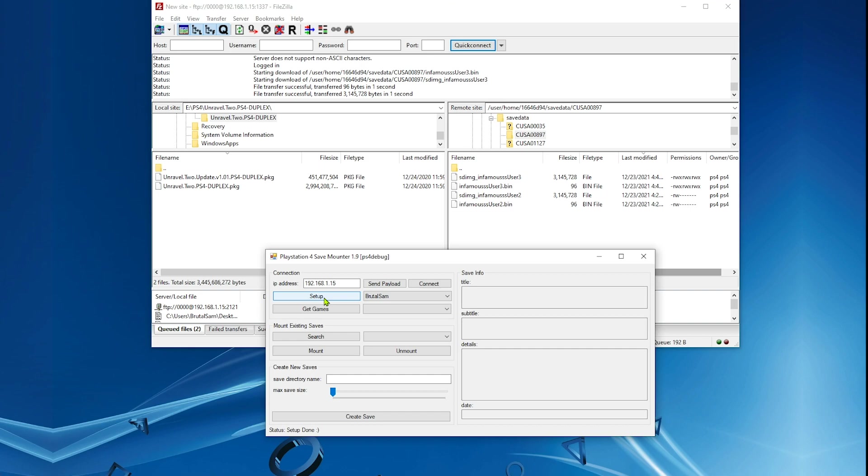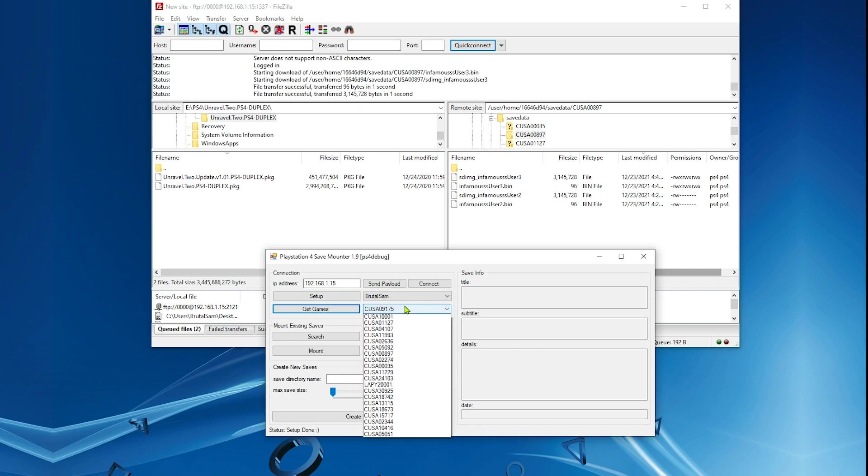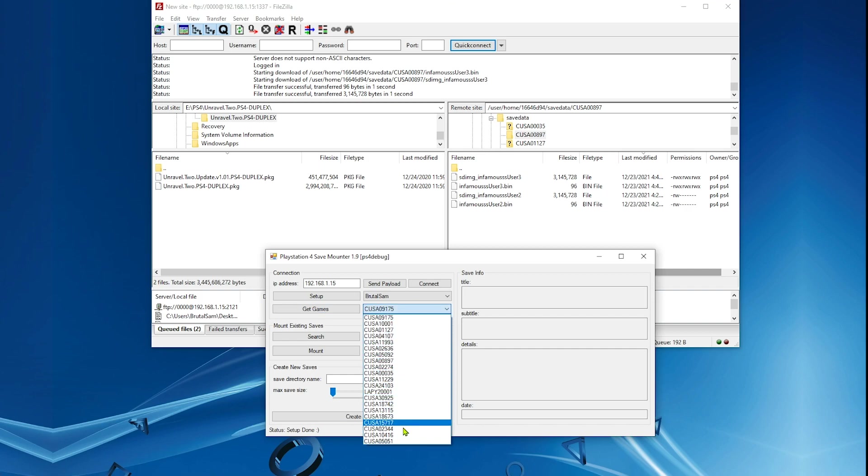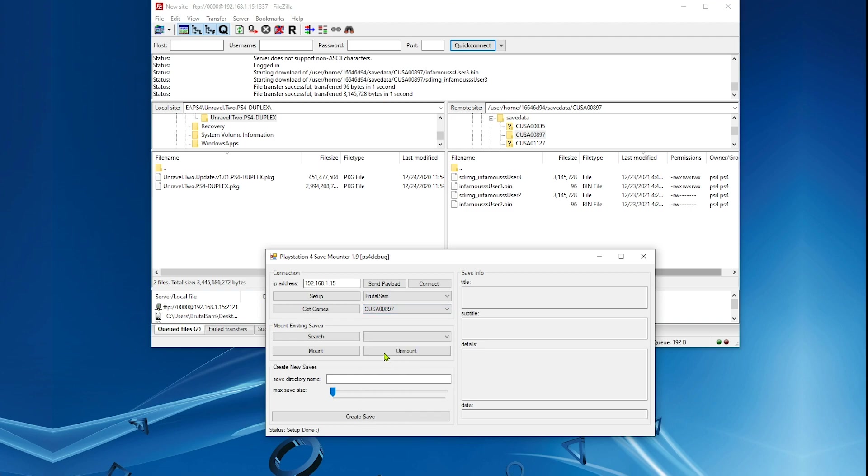Make sure that the status is connected. Click on setup and your account username should appear here. Click and get games. Now we're going to look for the game and select it, the game that you want to copy the saves to. We're going to find it here and select it.